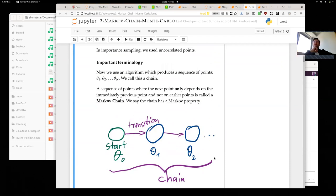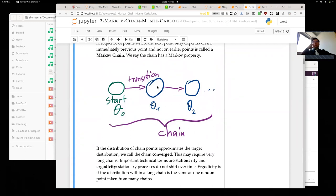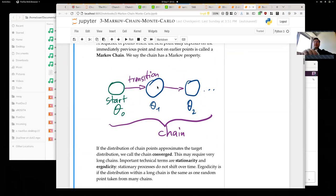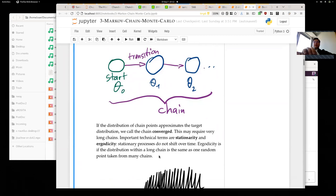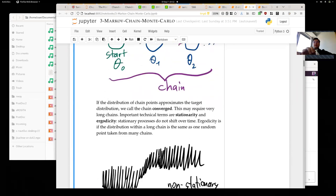When the distribution of chain points really does approximate the target distribution, we call the chain converged — it converged to the target. This may require running the chain for thousands, hundreds of thousands, or maybe even billions of iterations. We can look at some more technical terms to understand when this state is truly achieved, and we'll use those to test whether our chain is good or useful.